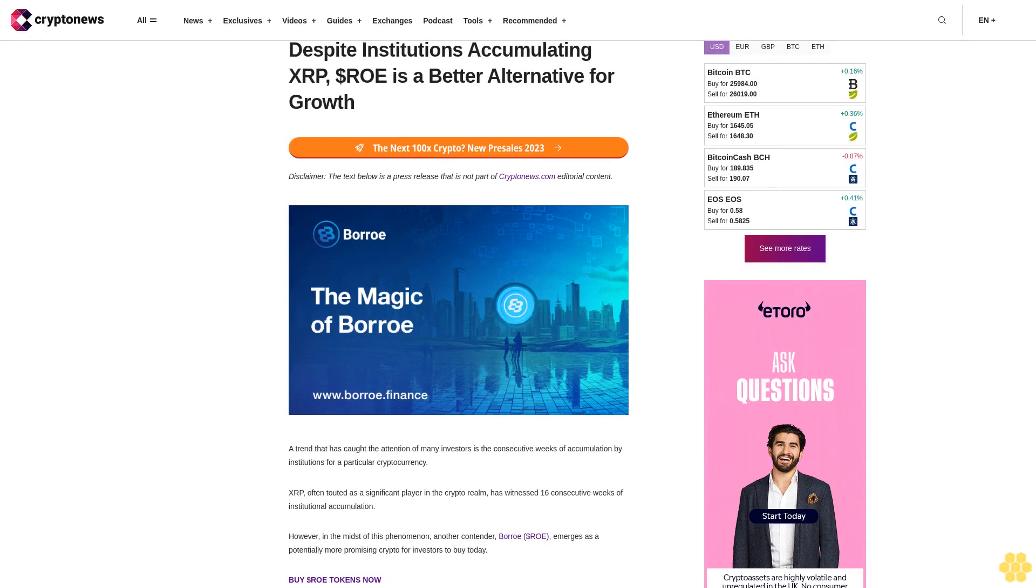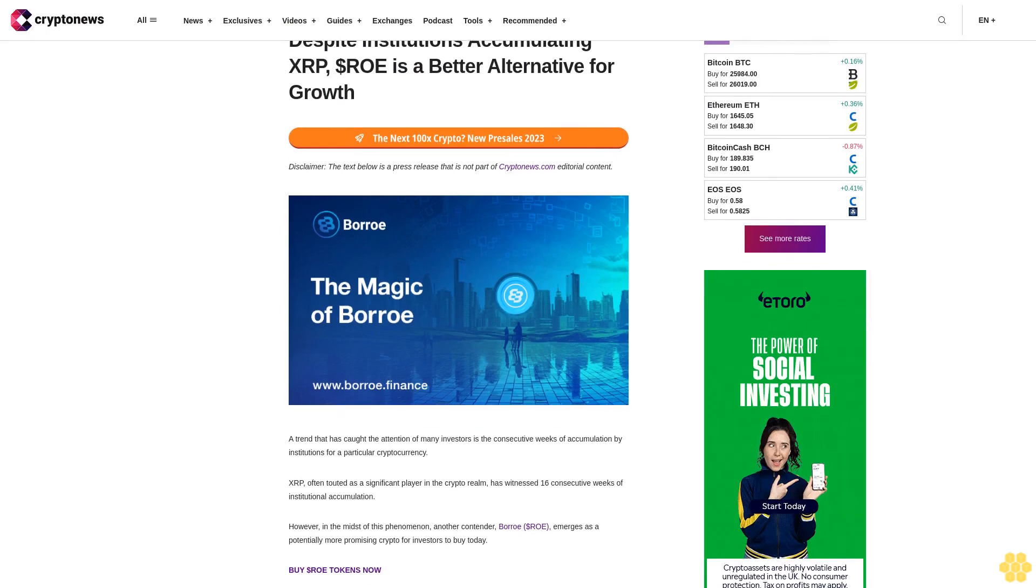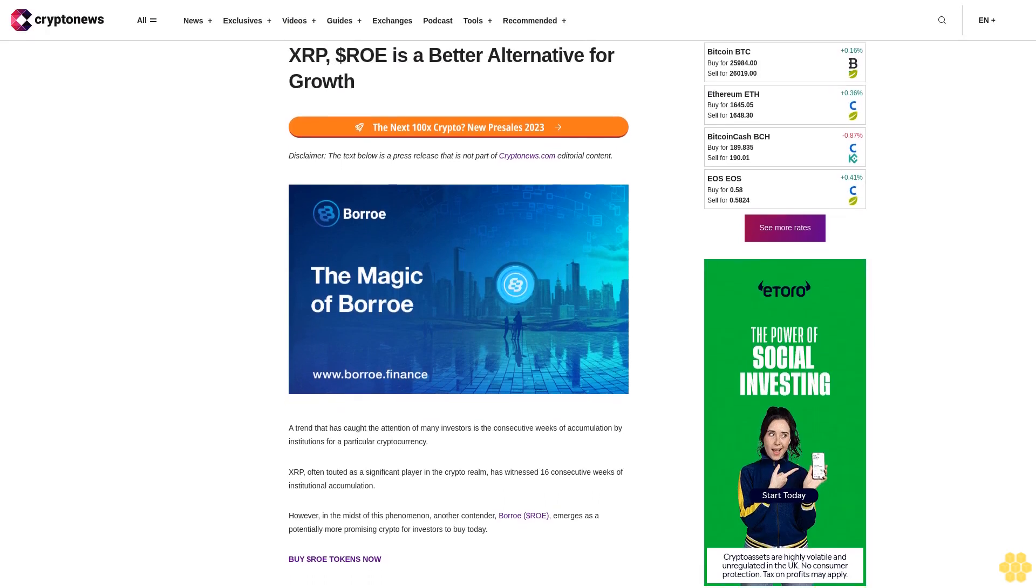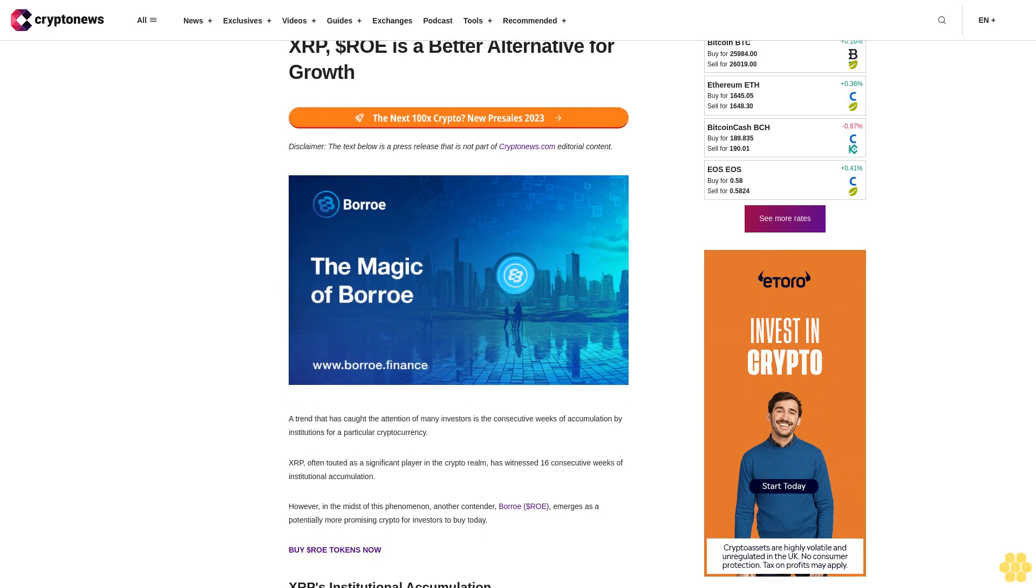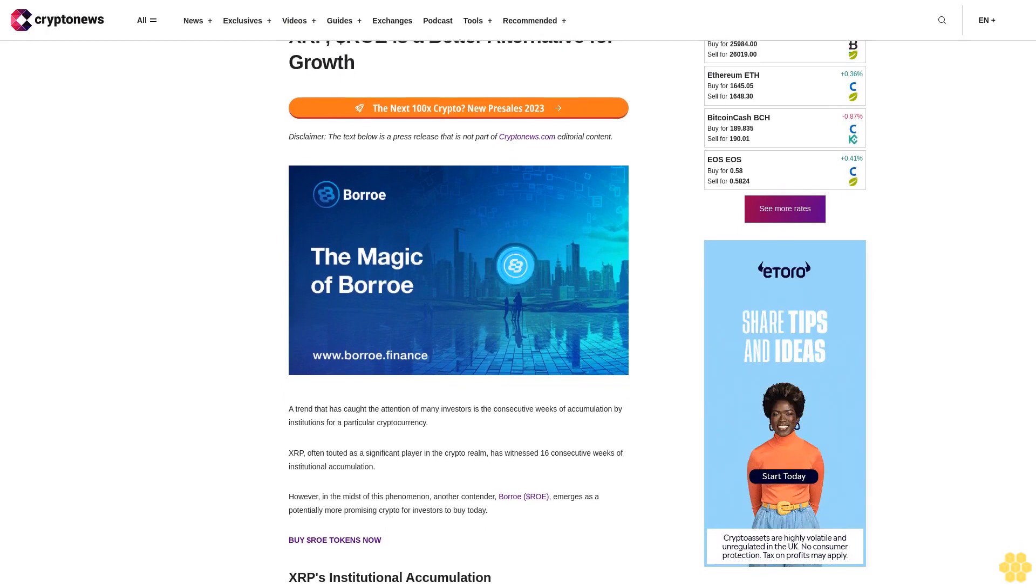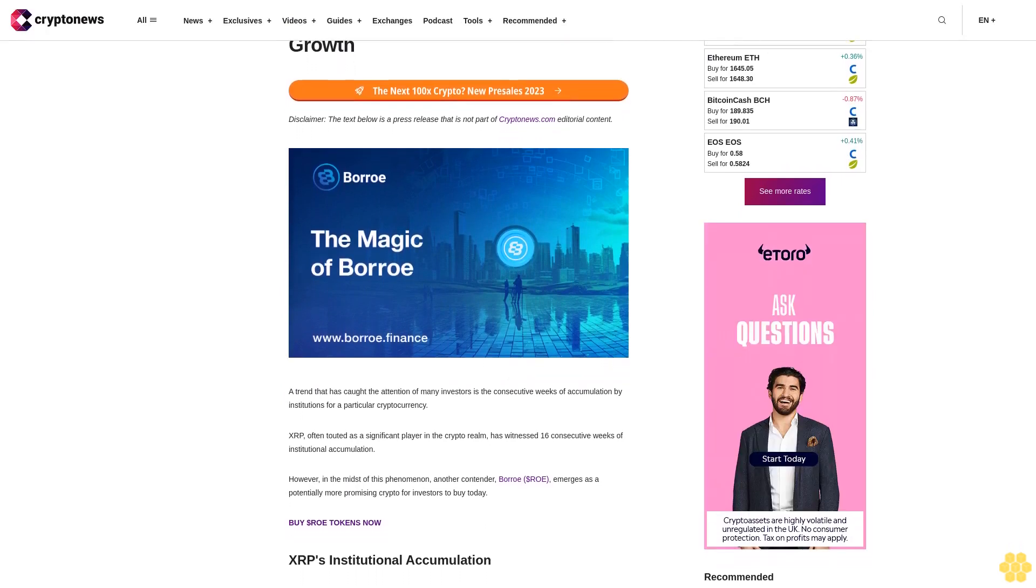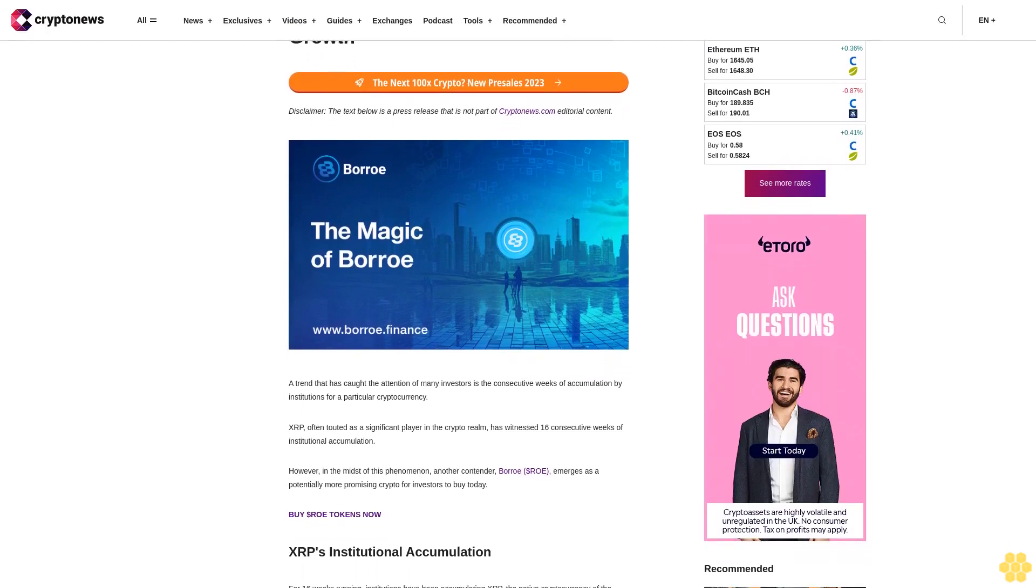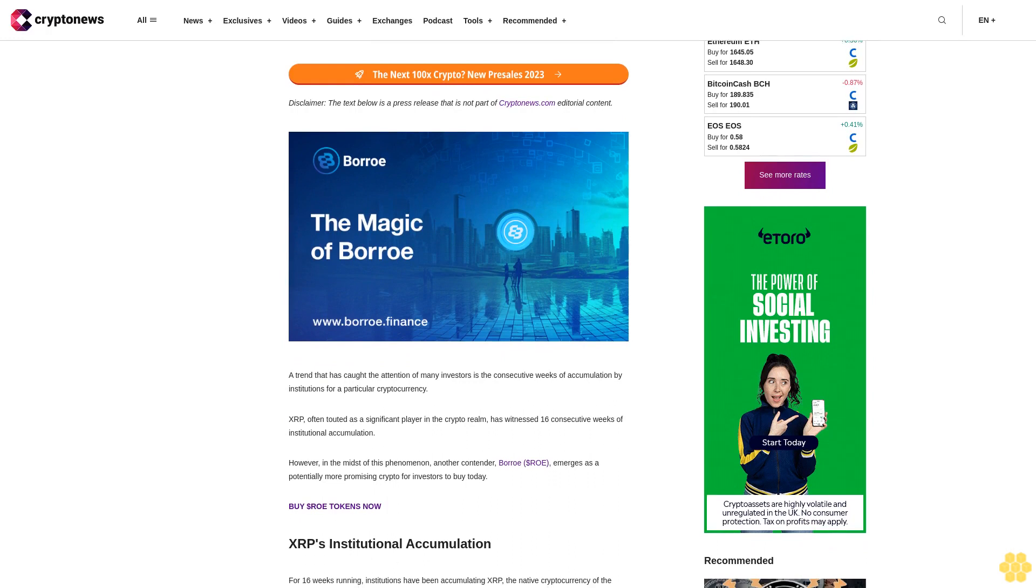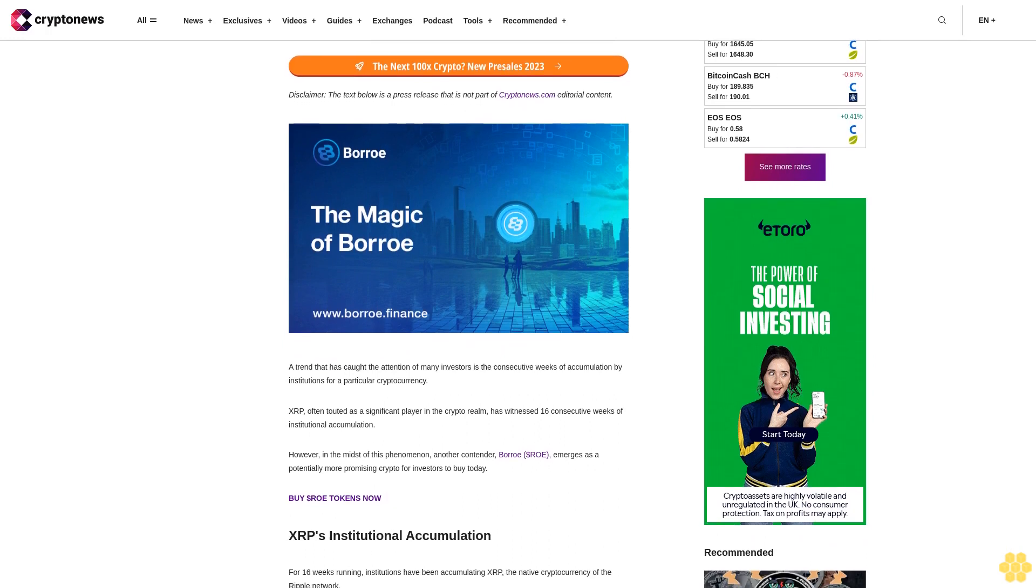Despite institutions accumulating XRP, dollar ROE is a better alternative for growth. Disclaimer: the text below is a press release that is not part of CryptoNews.com editorial content.